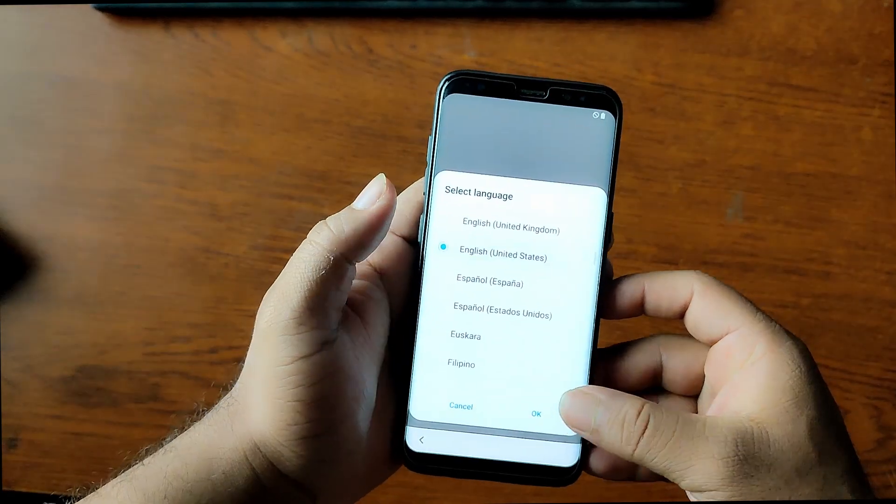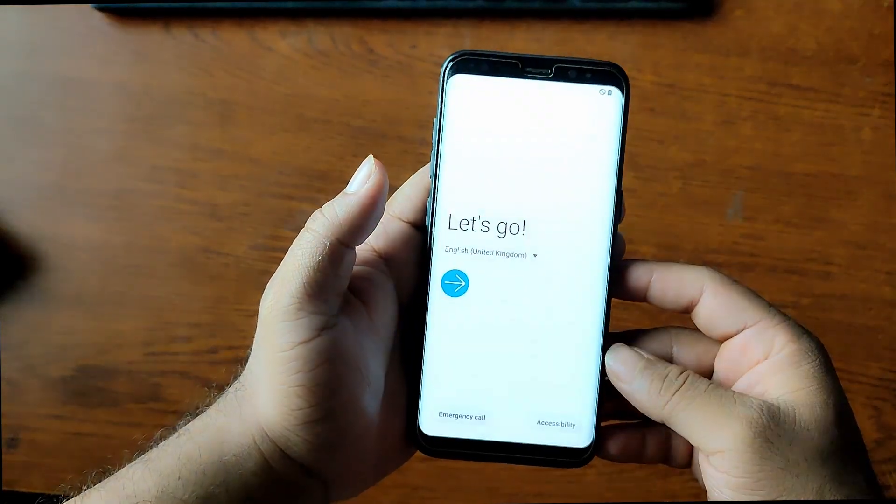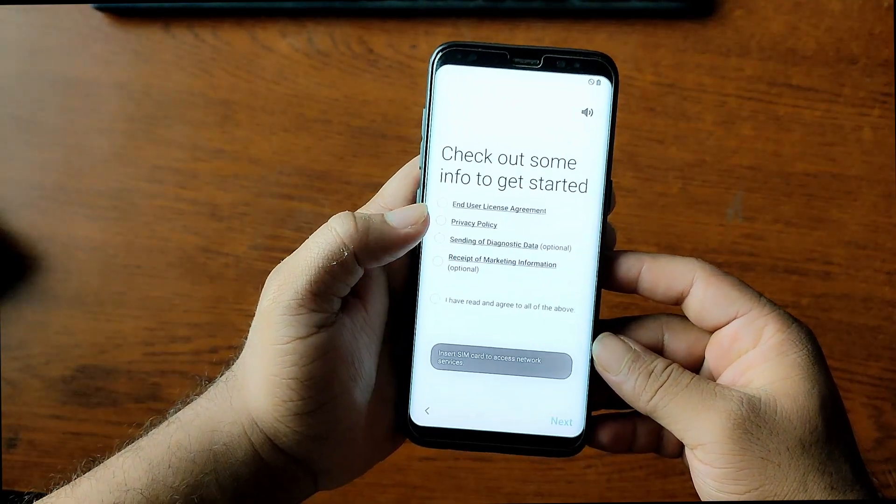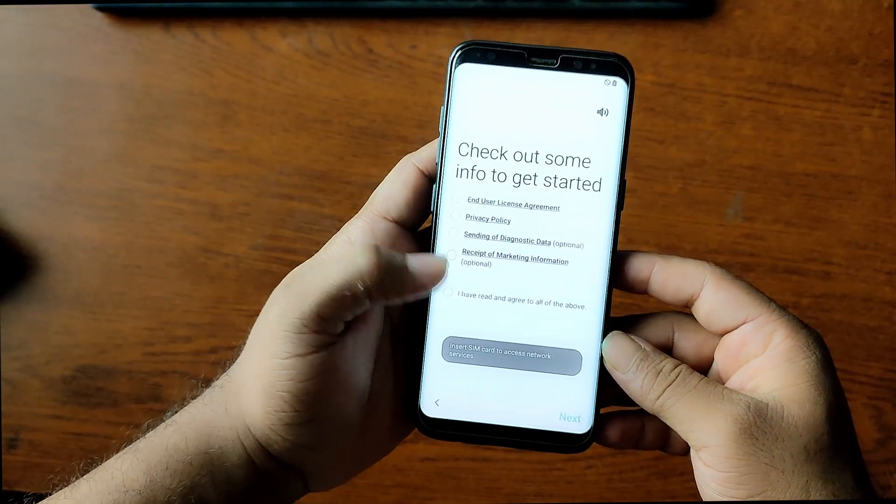And now we have to configure the basic settings to use our phone normally. So guys, that's all for today.